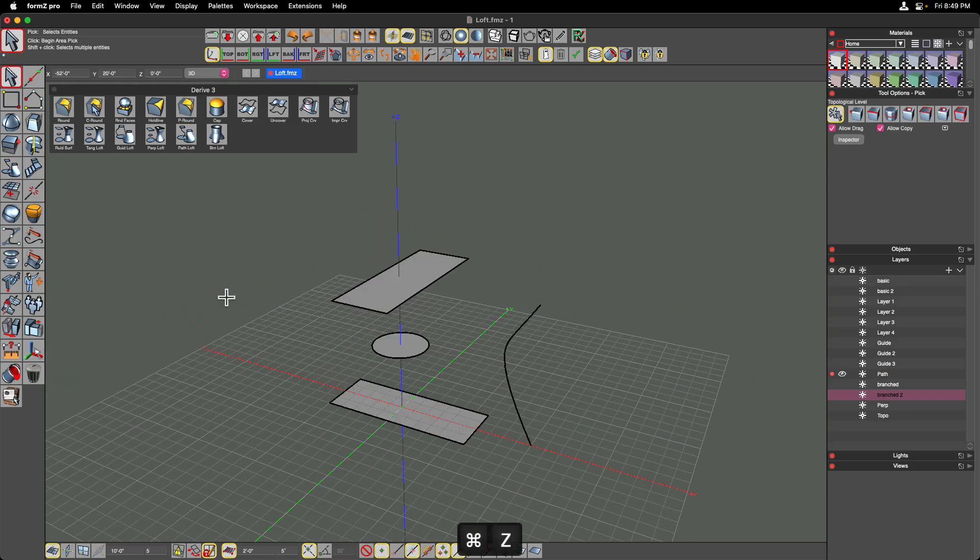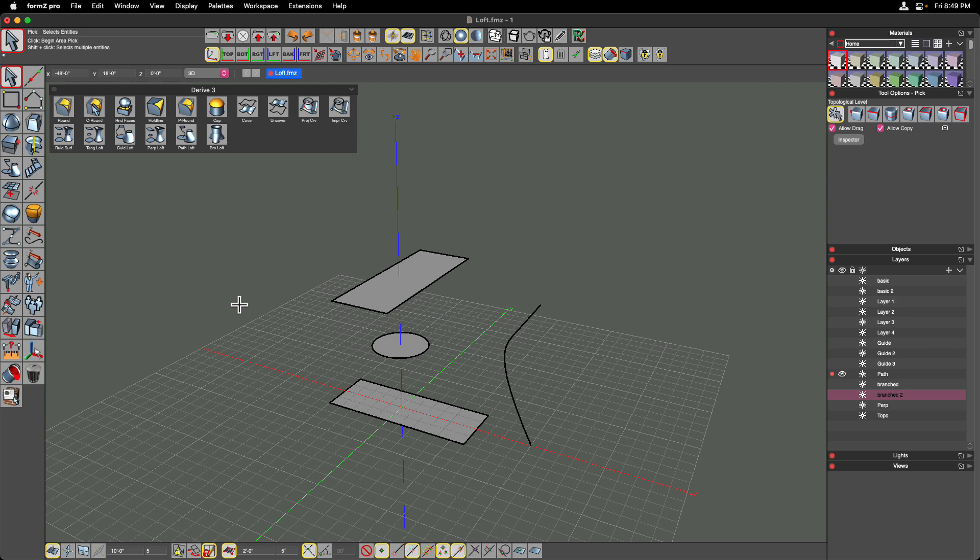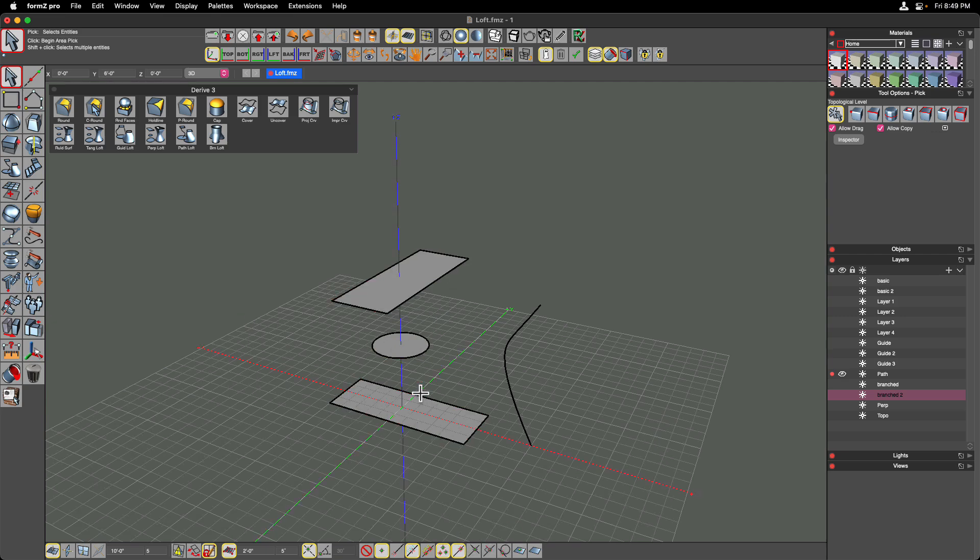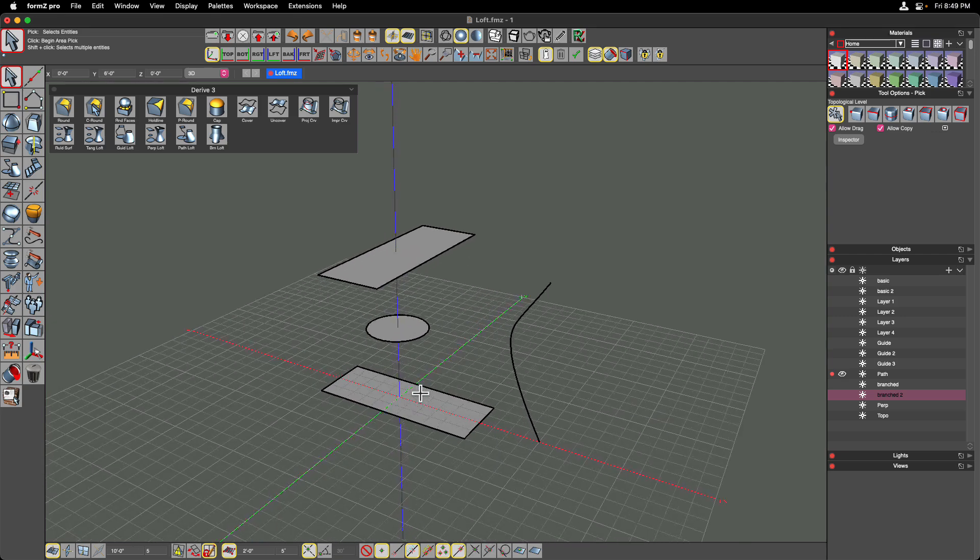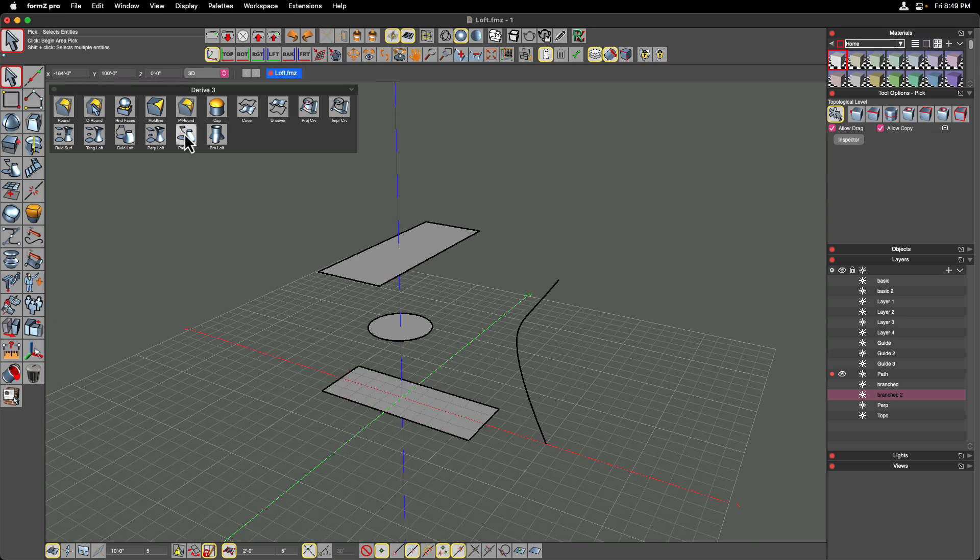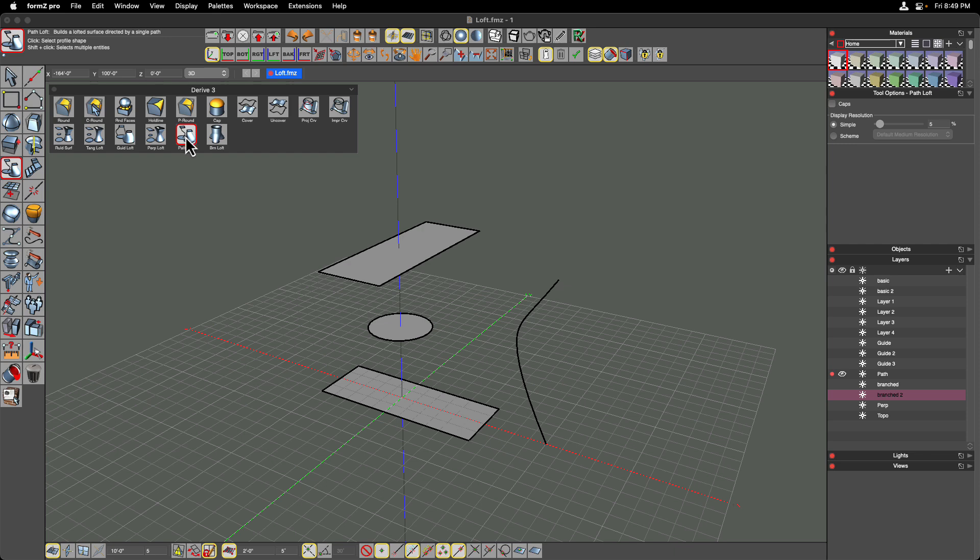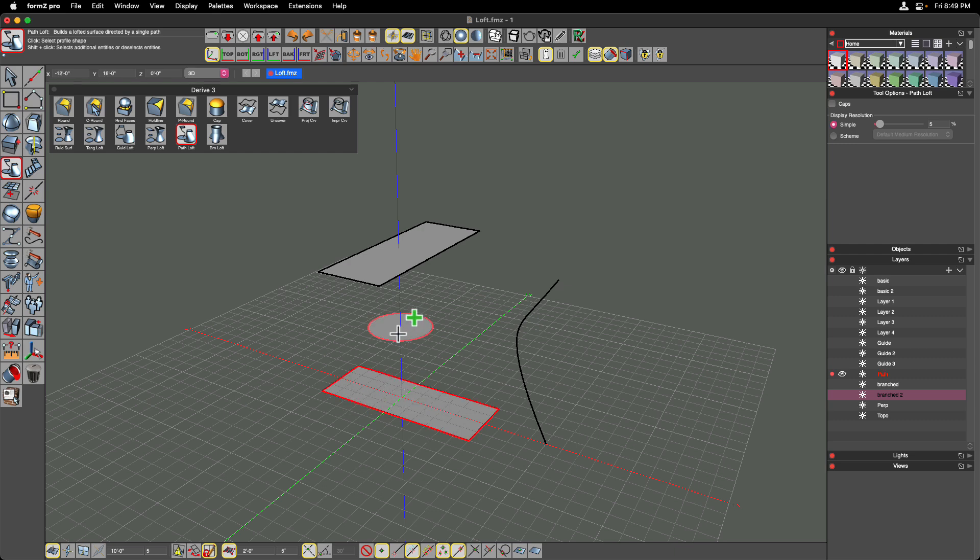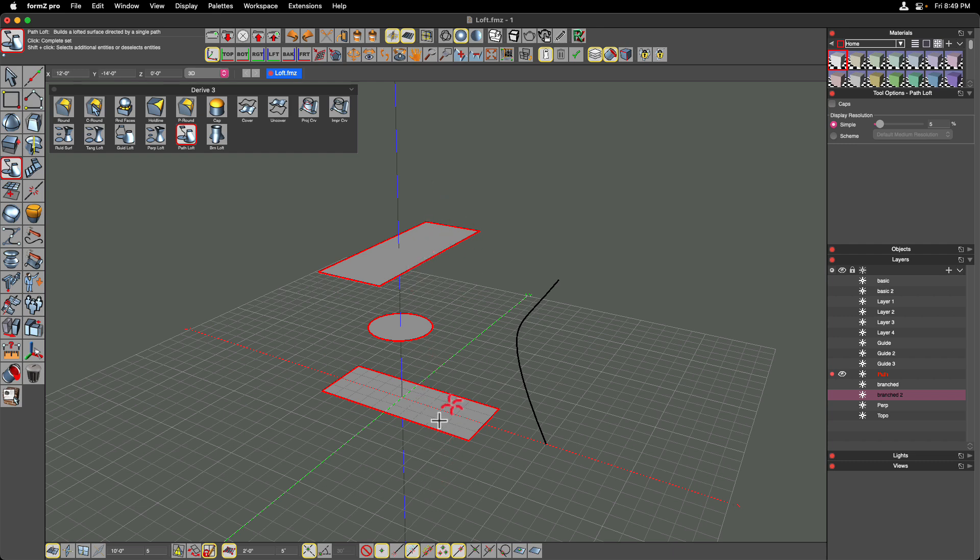Let's look at one more example, this time with three sources instead of just two. Clicking on the Path Loft tool, I'm going to hold down the Shift key before I start clicking my sources. Anytime you have more than two sources, you need to use the Shift key. And again, you have to click on them in the order you want FormZ to loft them. So bottom to top, top to bottom, you decide.